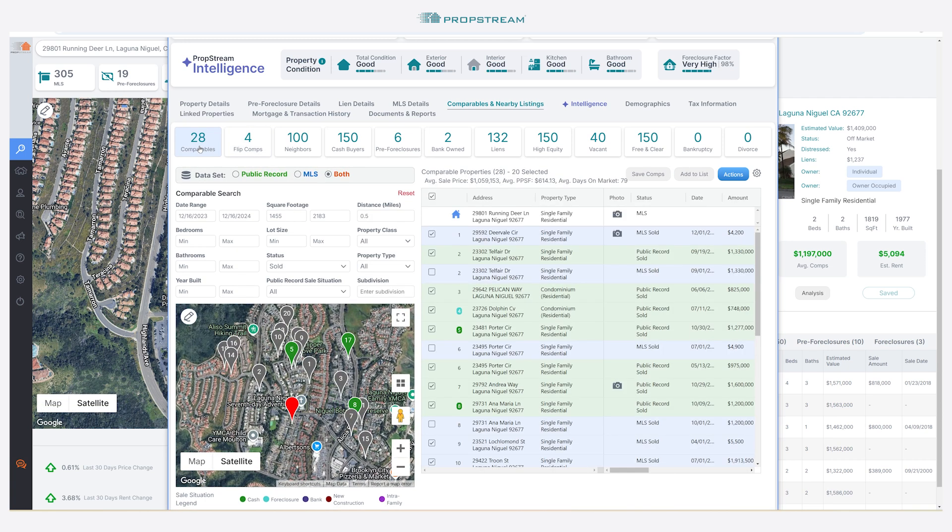By default, PropStream uses predefined criteria to automatically run generalized comps. These default criteria are: the property must have sold within the last year, be within half a mile of the subject property, and have a similar square footage of 20% more or less than the subject property.